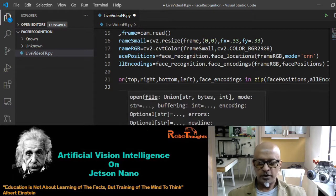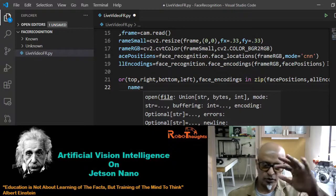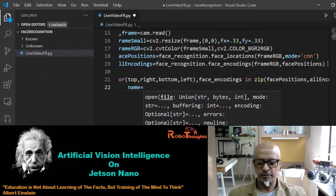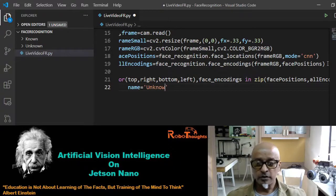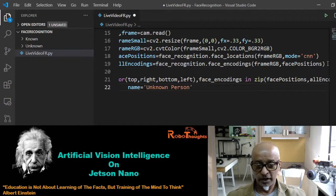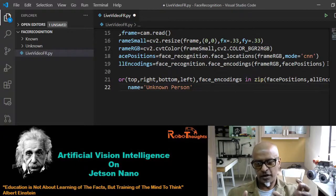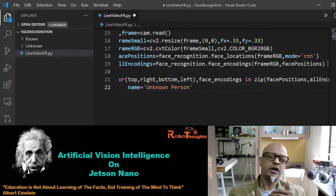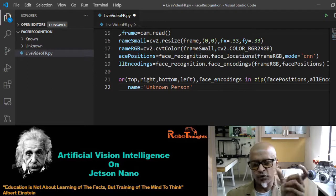Once inside the loop, we assign names. Initially the name is going to be 'Unknown Person' — it will go into your unknown folder and start reading from there. If a face in the unknown folder doesn't match any name in the known folder, it will just output 'Unknown Person'.